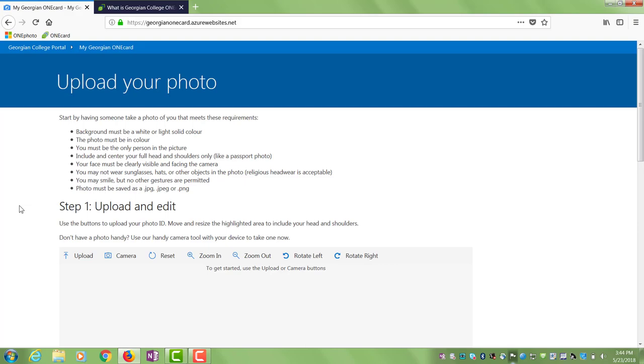From this screen you can upload a saved image or take a picture with the camera built into your device. Please review the image guidelines before selecting a photo.